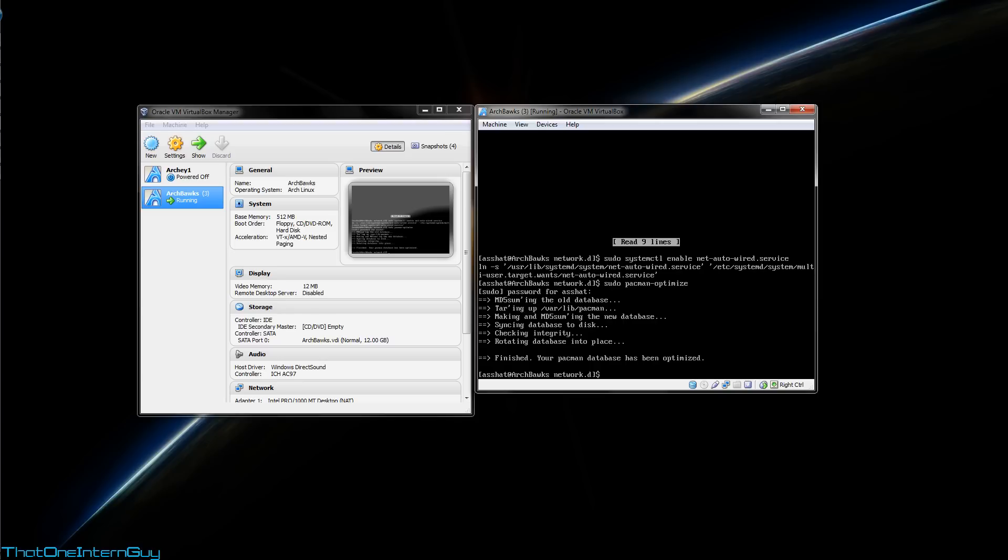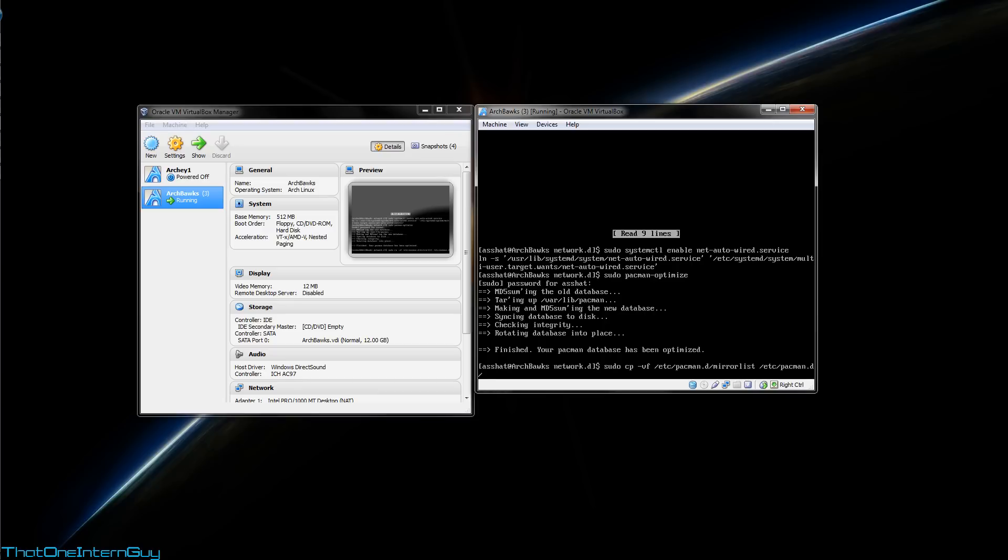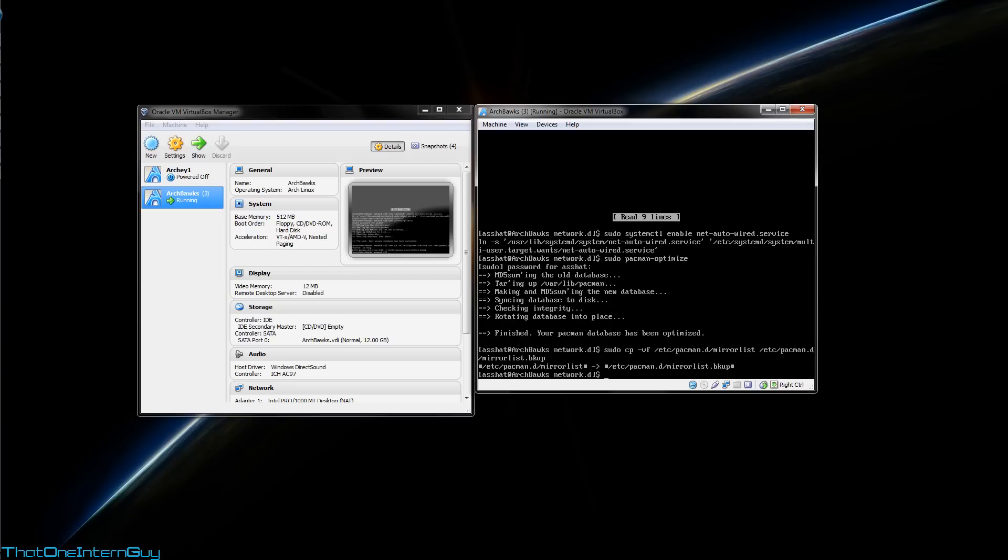We're going to be editing Pacman's mirror list. So, before we get started with that, let's make sure to create a backup. sudo cp -v /etc/pacman.d/mirrorlist, and we're going to create a backup in /etc/pacman.d/mirrorlist.bkup, but you can name it whatever you want just as long as you have a backup in case we screw it up.